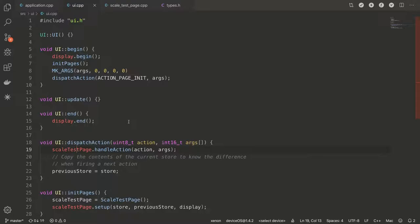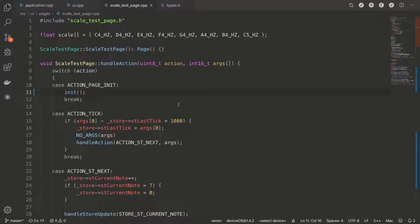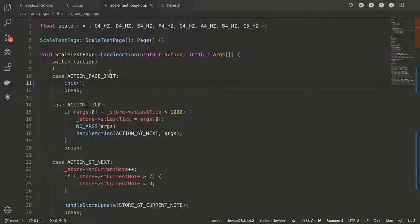So we call the handle action on the scale test page. And this exact example isn't the same as the screenshot I showed you with pressing the key and then it plays it. In this case, it basically goes through the scale automatically. Every second it goes to the next note. When it reaches the last C, it goes back to the first one.